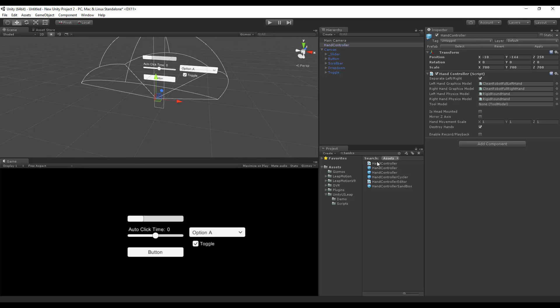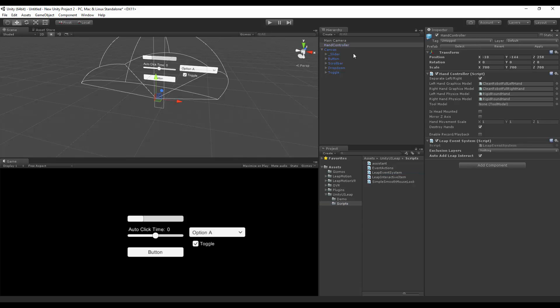Another thing we need to add is the script called a Leap Event System. I'm going to drag it up on my hand controller. Here we can add exclusion layers, which will prevent the actions from being called on this layer. And the auto add Leap Interact, and that is what's added onto the objects. There are trigger box colliders that check for collision. And if there is some, we will then do an action.